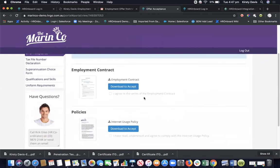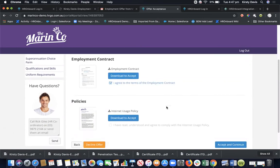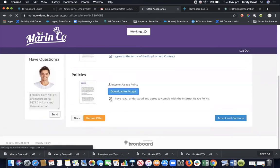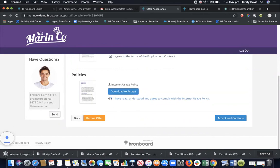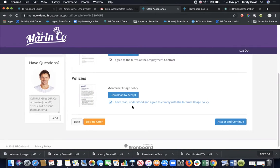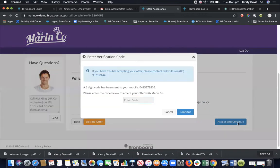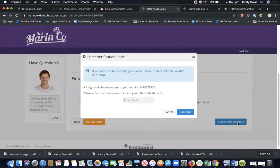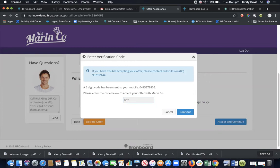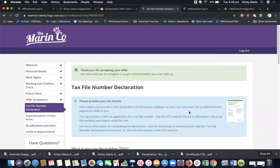Now we're at the exciting part where they get to accept their job offer. They need to download to accept - I agree to the terms of the employment contract, download to accept. I've read, understood and agree to comply with the internet usage policy. If you have multiple policies here, there's no limit to the number of policies. They will just need to download to accept each time and accept and continue. It's now sent me another SMS and the SMS code, I'll just pop that in. It does two factor, making sure that the right person is going through and entering in these details. We're verifying that by sending codes to their phone, making it nice and secure.